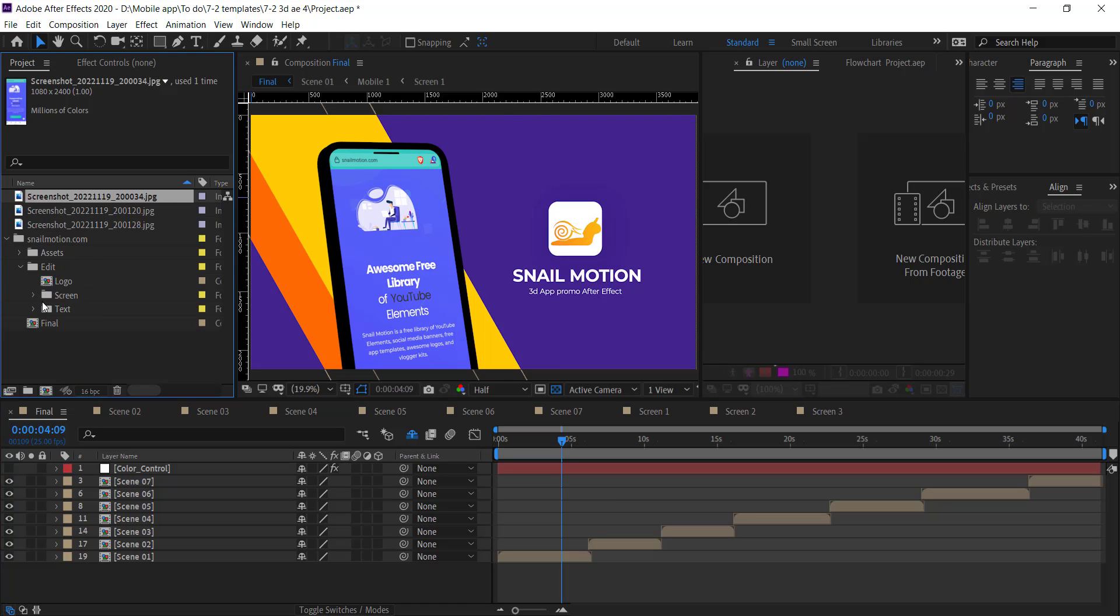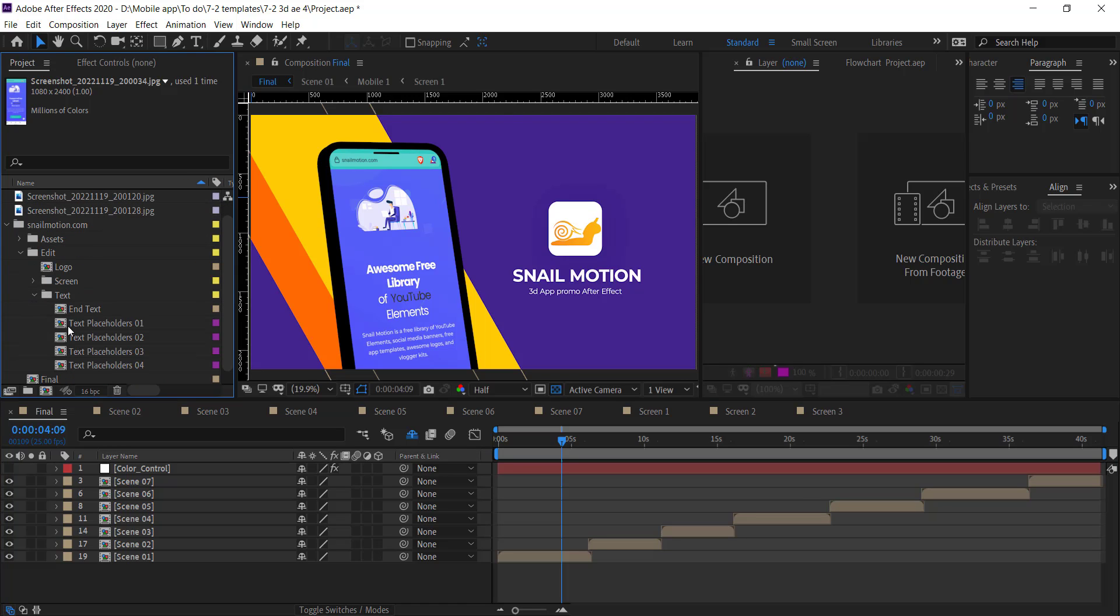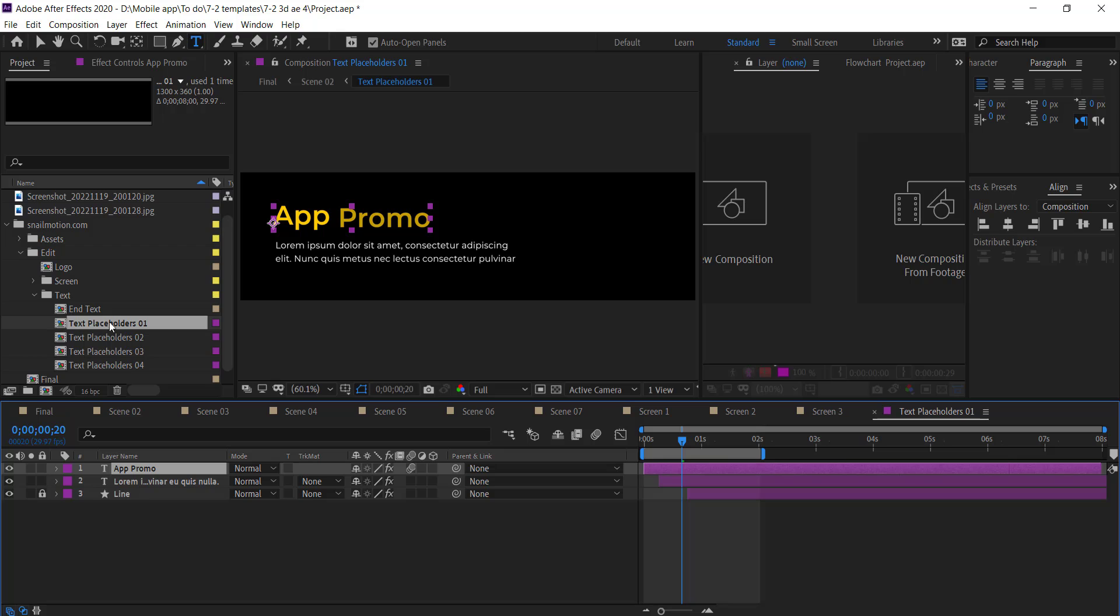So again, go to Edit folder and go to the Text folder. Open text composition and simply change the text with your own.